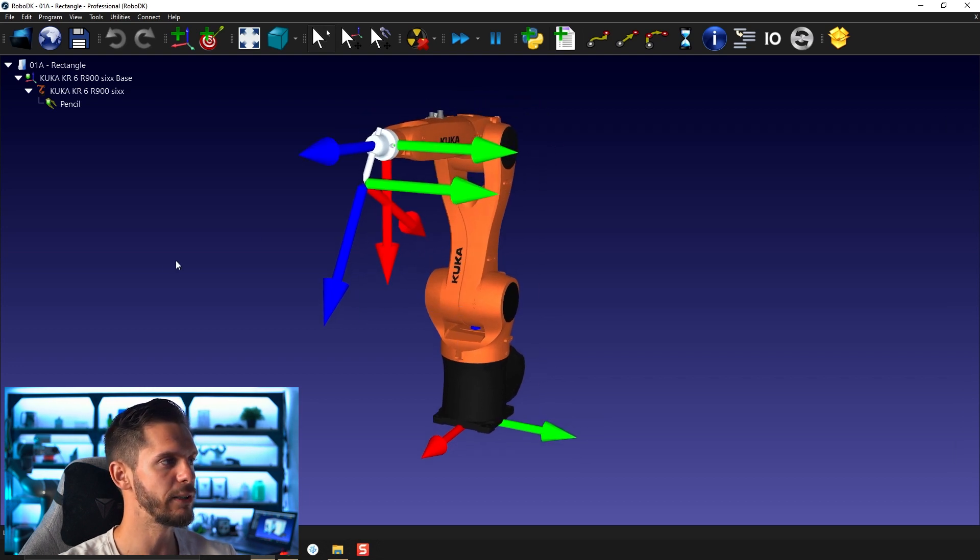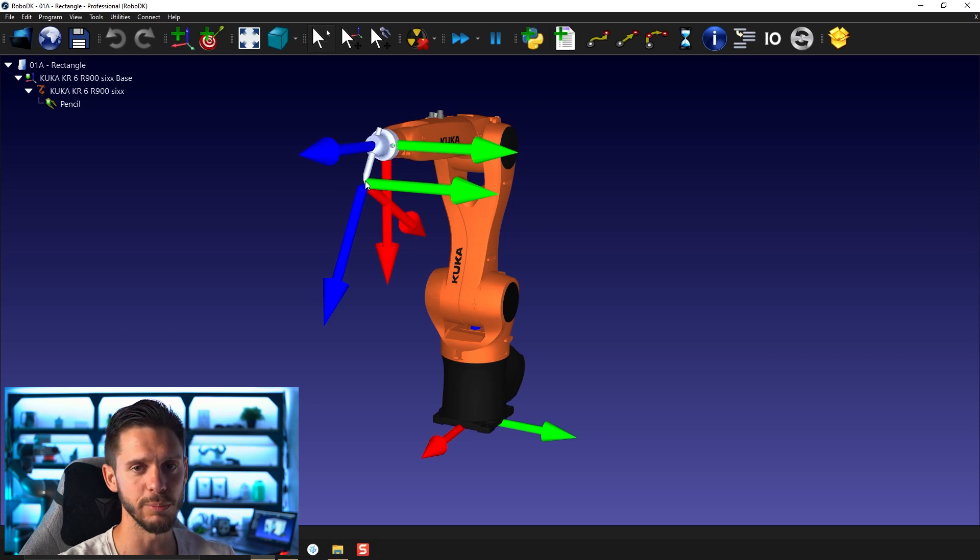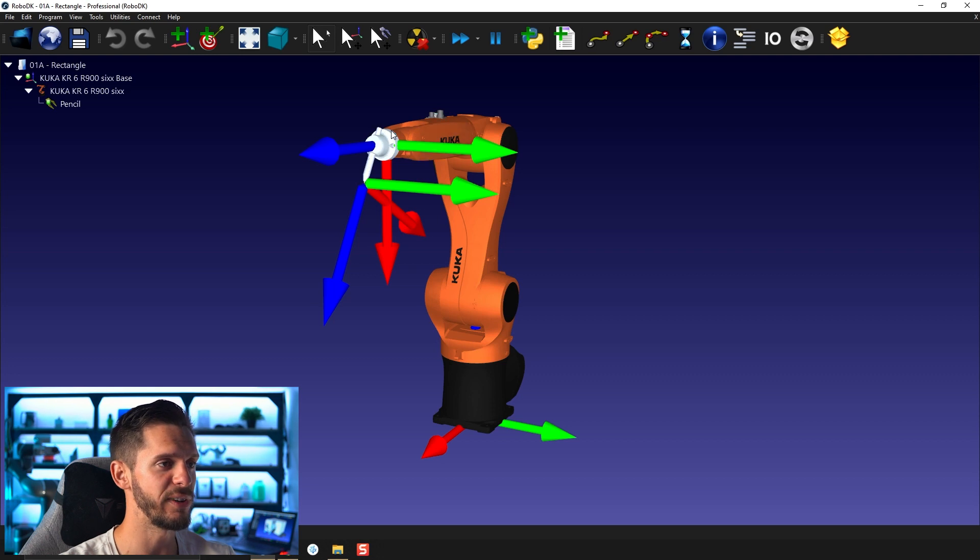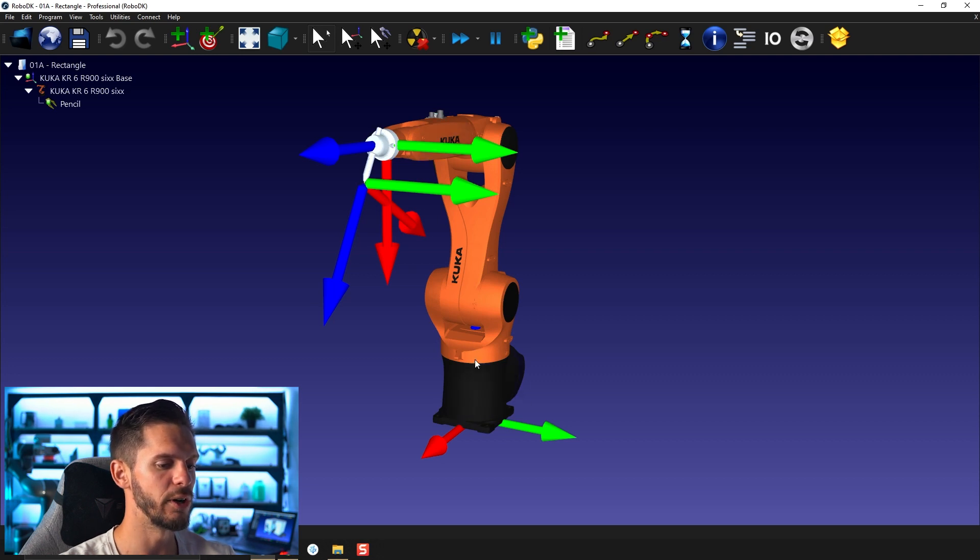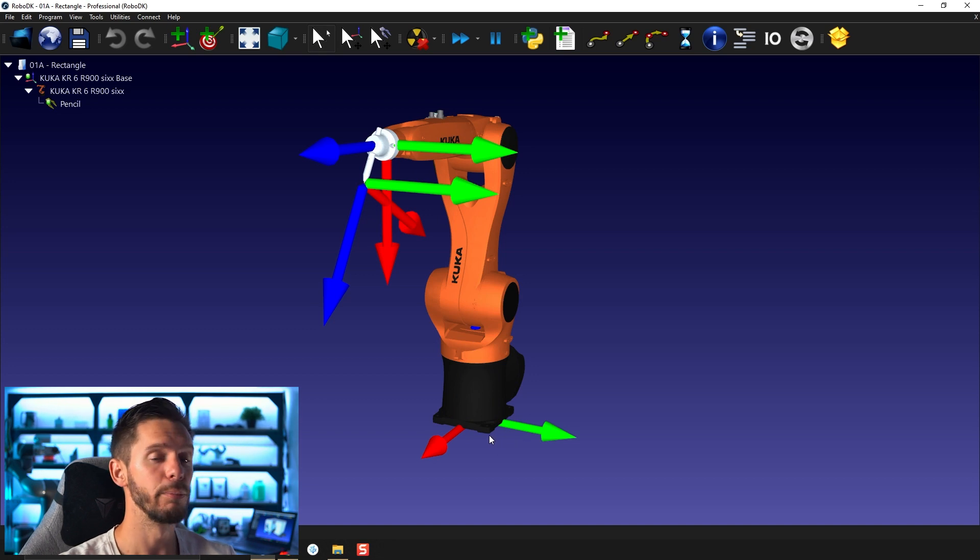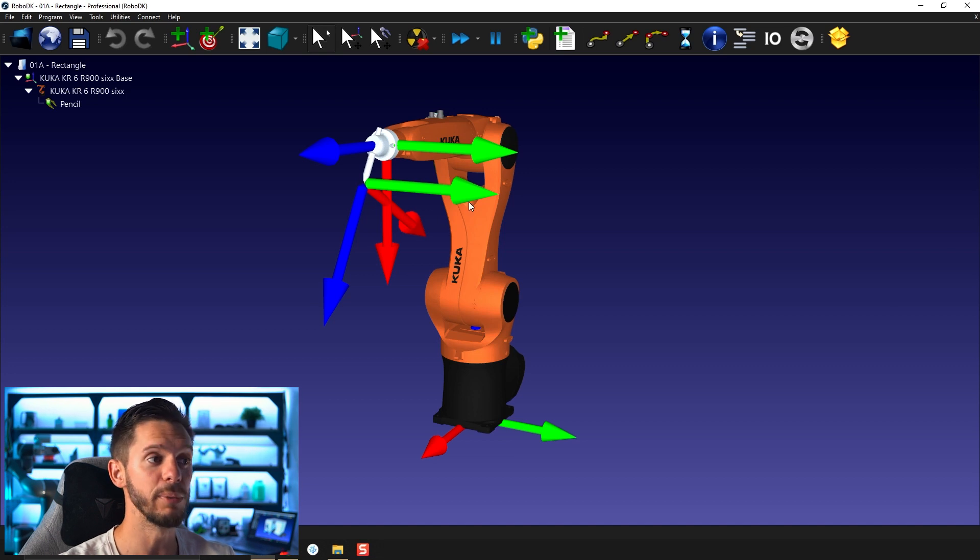Next here, you will see we have the different reference frames. So we have our TCP or tool center point. This is our tool. We have a reference for our robot flange. We have one reference for our robot base here. So those will be important to either position objects or target with respect to the reference frame or to simply move the robot around.